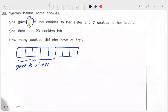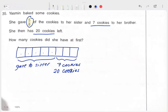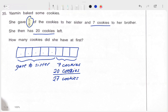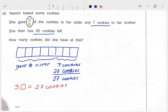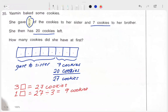After she gave 5 over 8 of the cookies to her sister, we have 7 cookies and 20 cookies remaining. So these 3 parts are made up of 7 cookies and 20 cookies, which total up to 27 cookies. Our goal is to find how many cookies there are in 1 box. If 3 boxes equal 27 cookies, then 1 box equals 27 divided by 3, which is equal to 9.